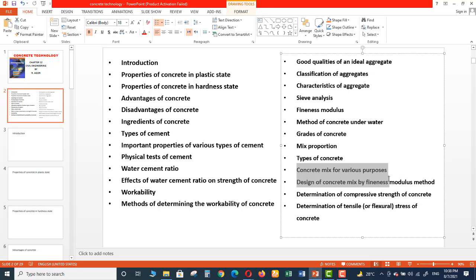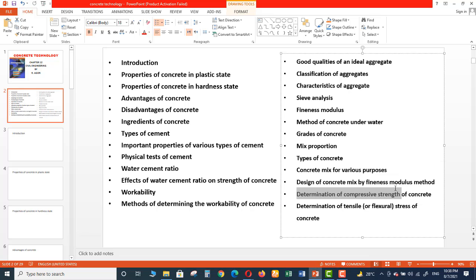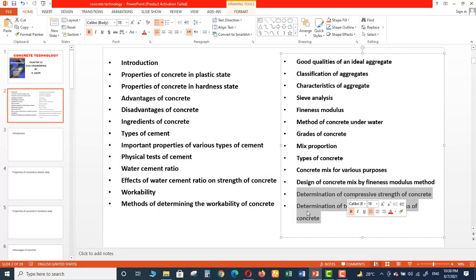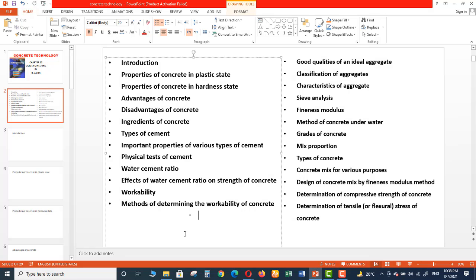And then Design of Concrete Mix by Fineness Modulus Method. Then Determination of Compressive Strength of Concrete, and then Tensile or Flexural Stress of Concrete. So these are 26 topics which we will cover briefly in the upcoming videos.